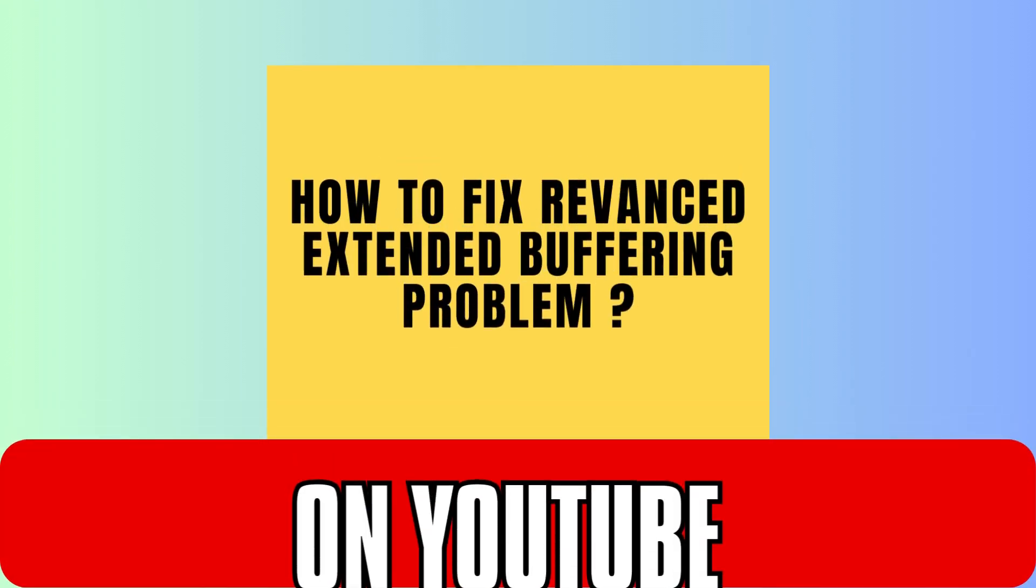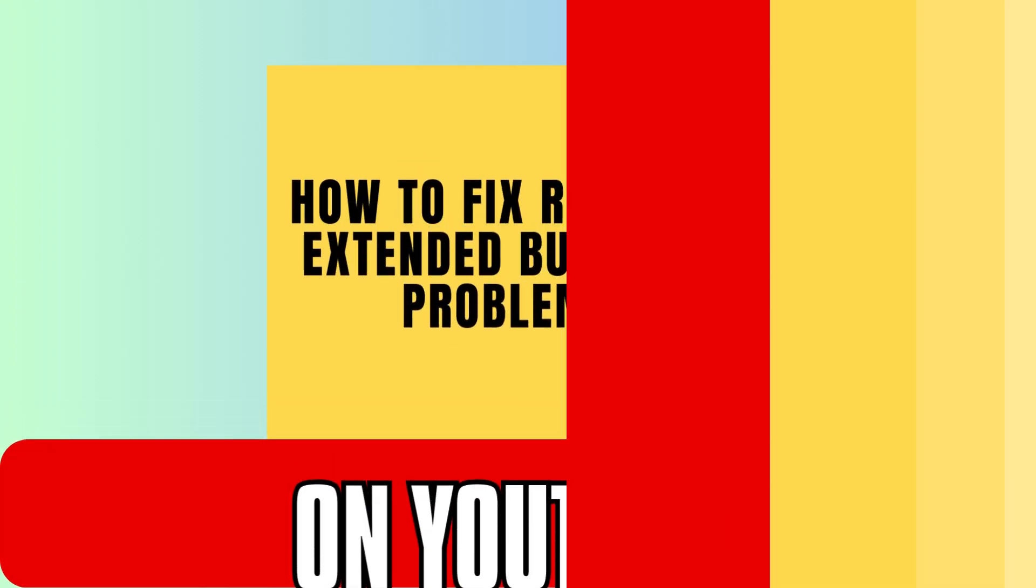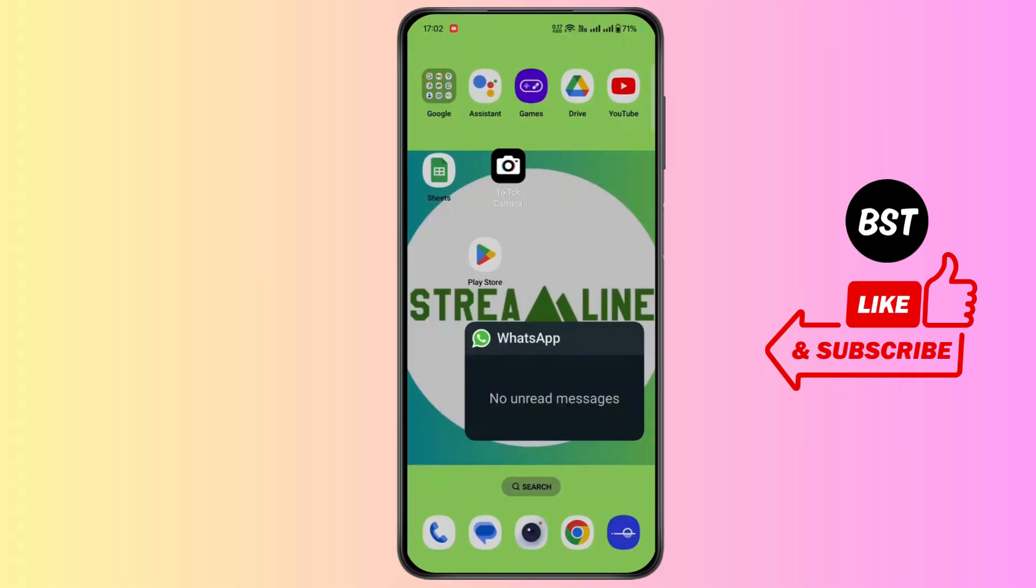How to fix YouTube ReVanced extended buffering problem. Hi everyone, this is Max. I hope you're having a great day. Let's start without wasting time.